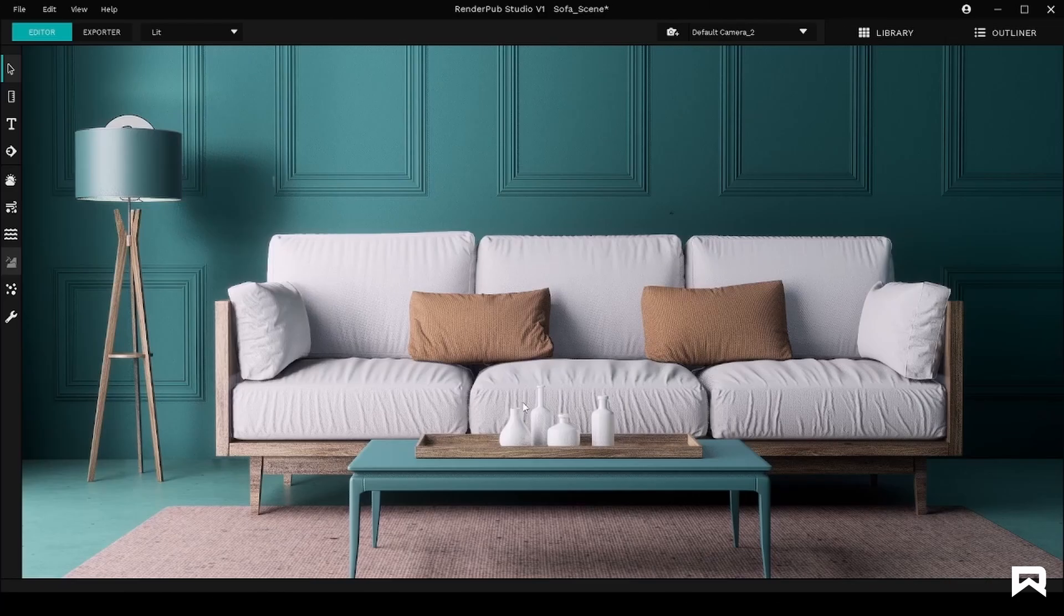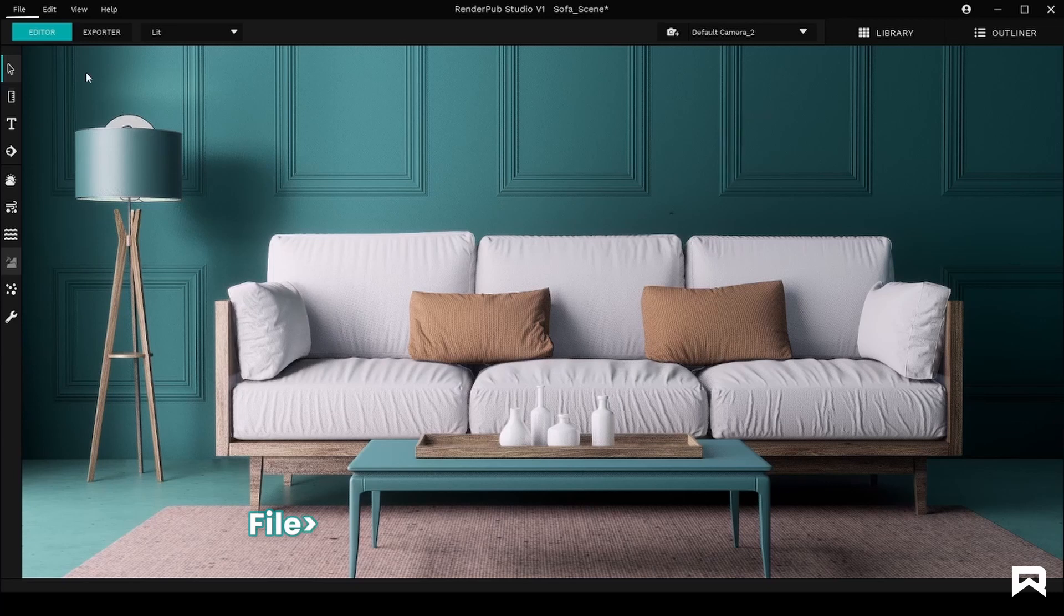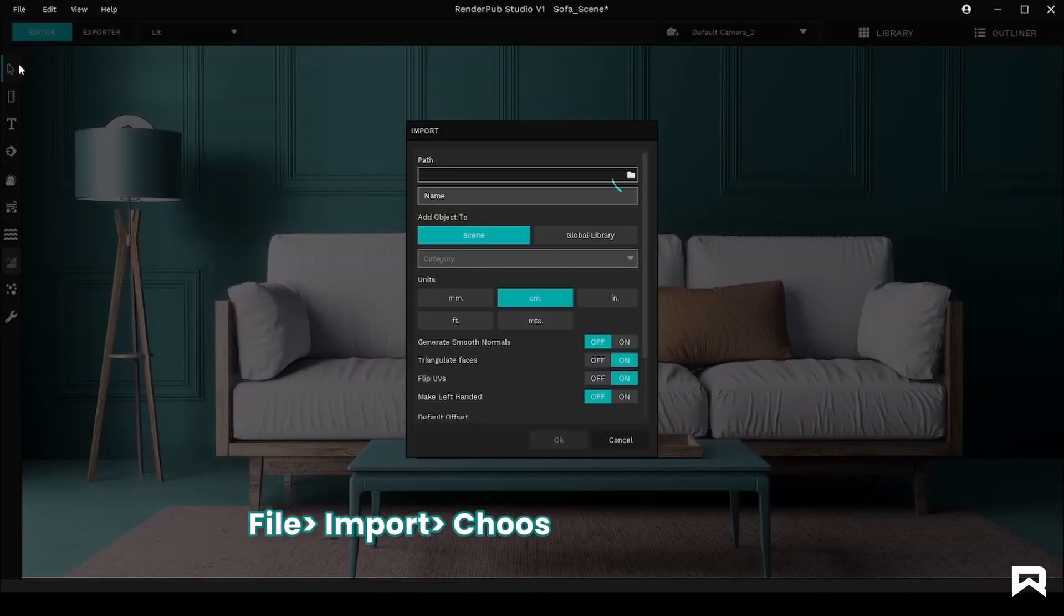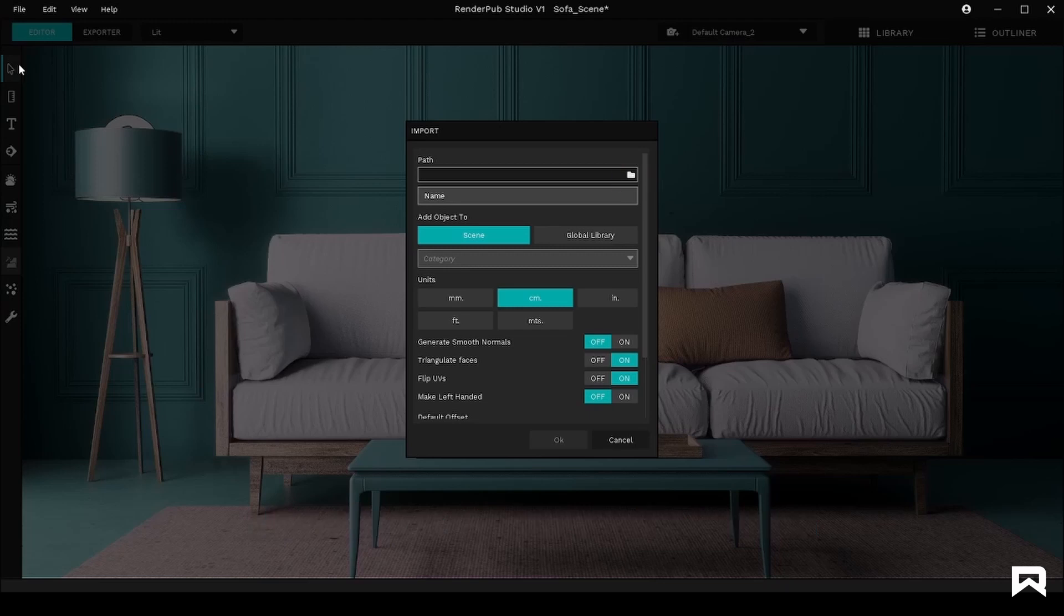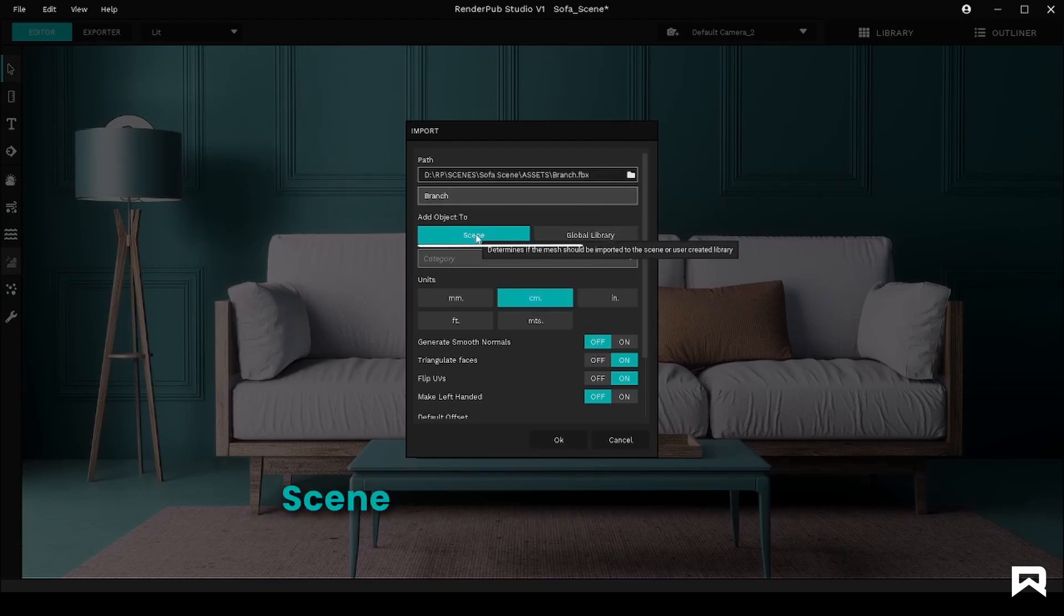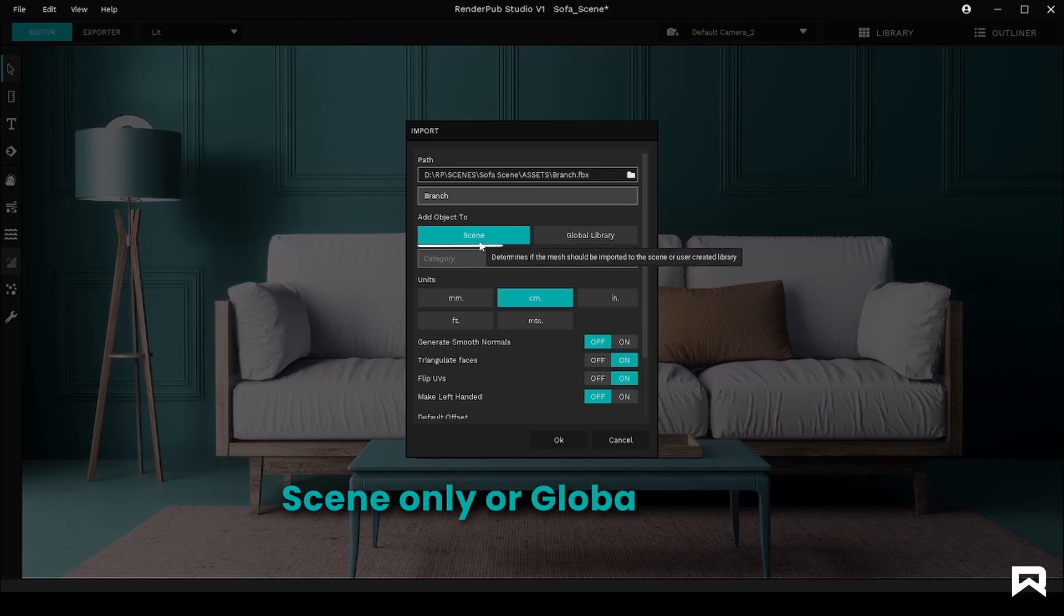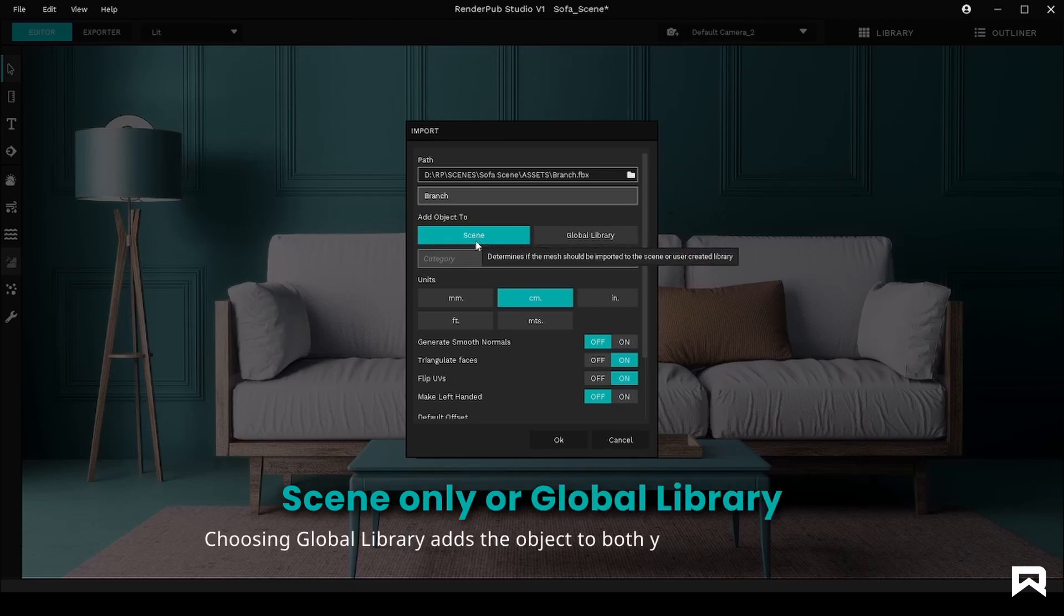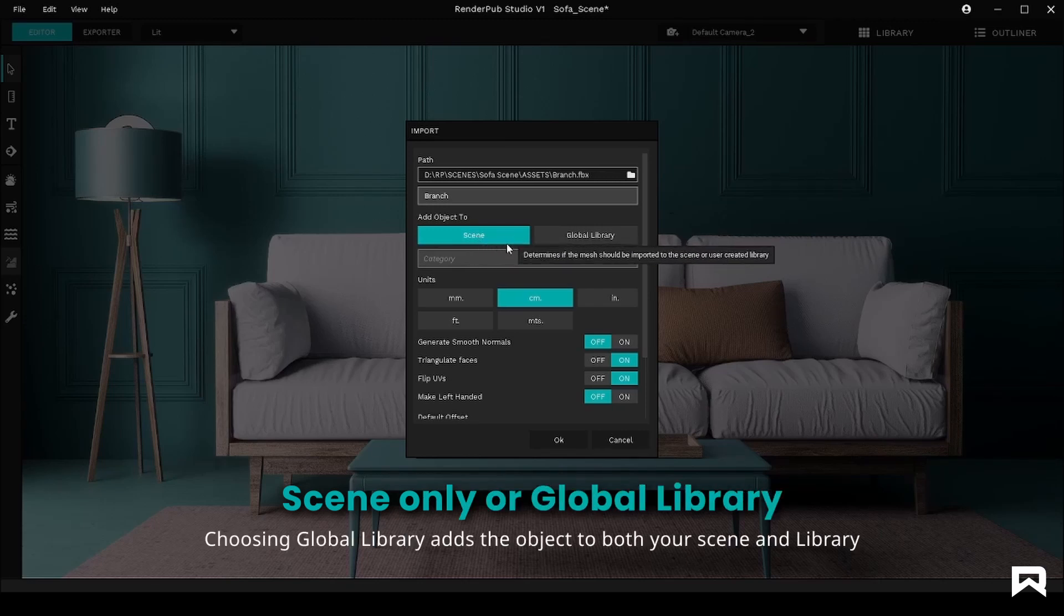Now to import your mesh, all you gotta do is click on File, Import, choose the file location. After you select the file you intend to import, you can also select between importing into scene only or global library. Choosing global library adds the object to both your scene and library.